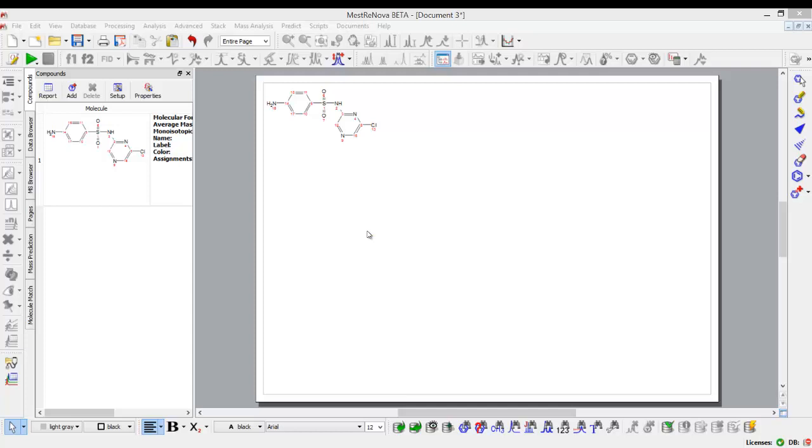I may have imported this as a MOL file or an SD file, maybe CDX from ChemDraw, copy-paste from any of the typical drawing applications, or I may have drawn it directly in MNOVA by using the drawing tool functionality.